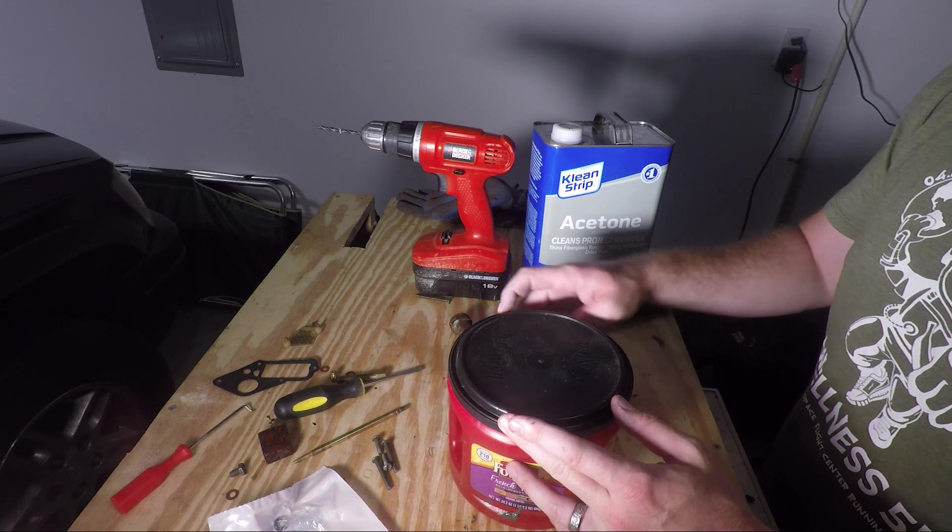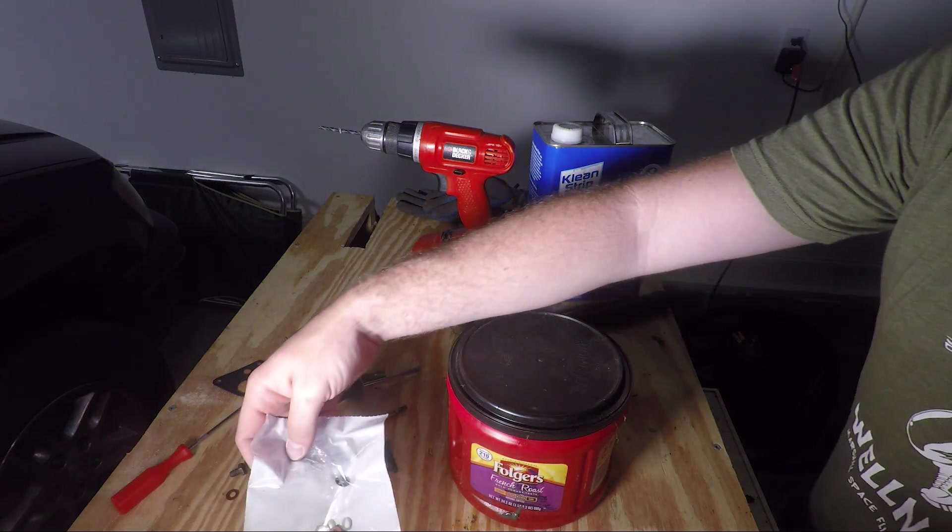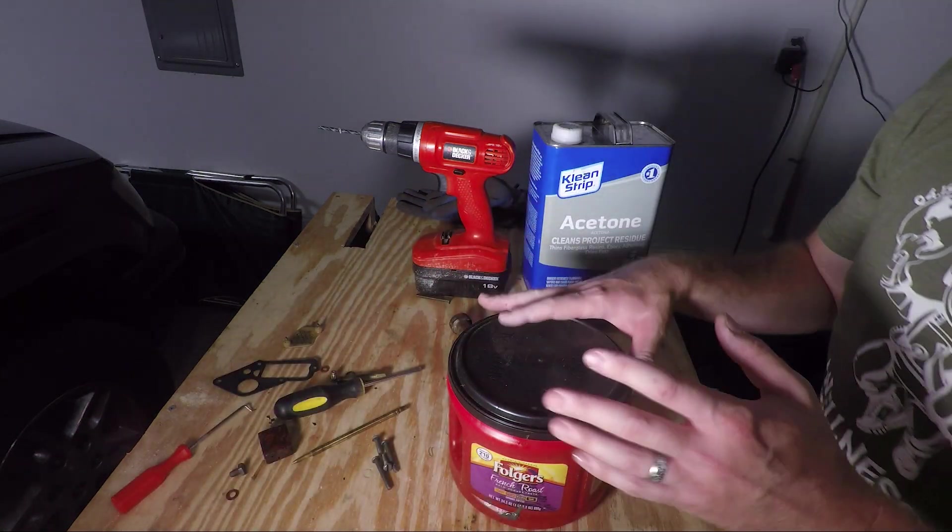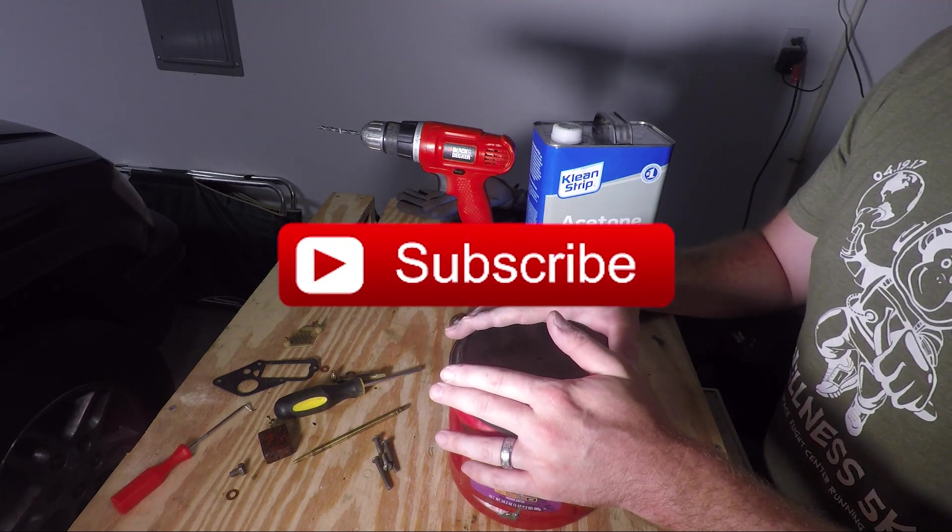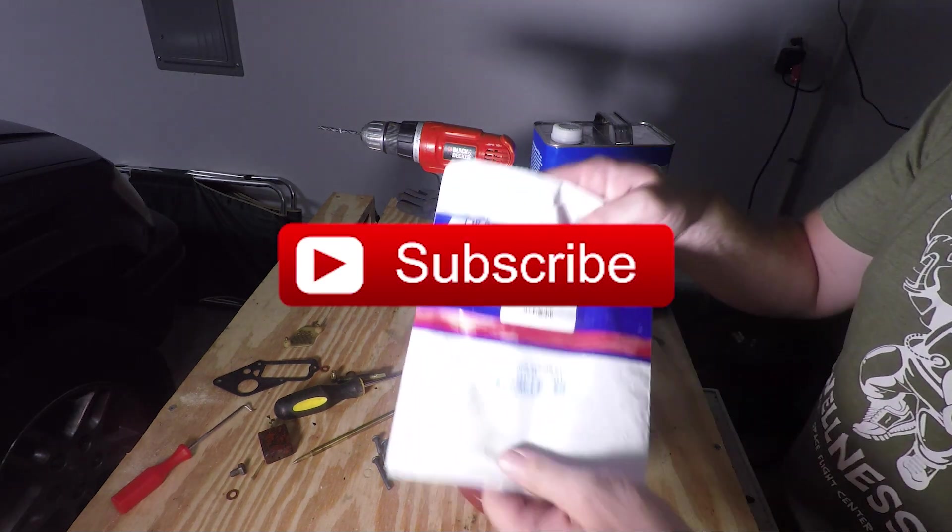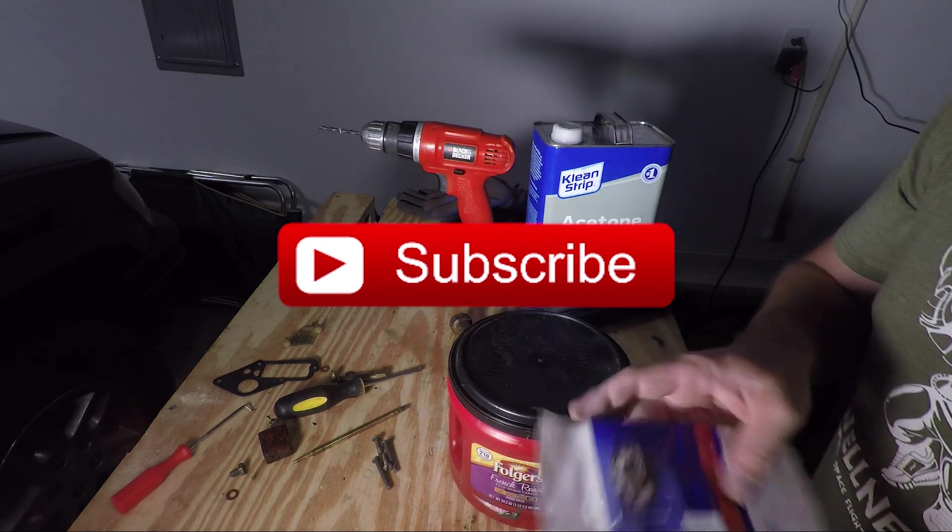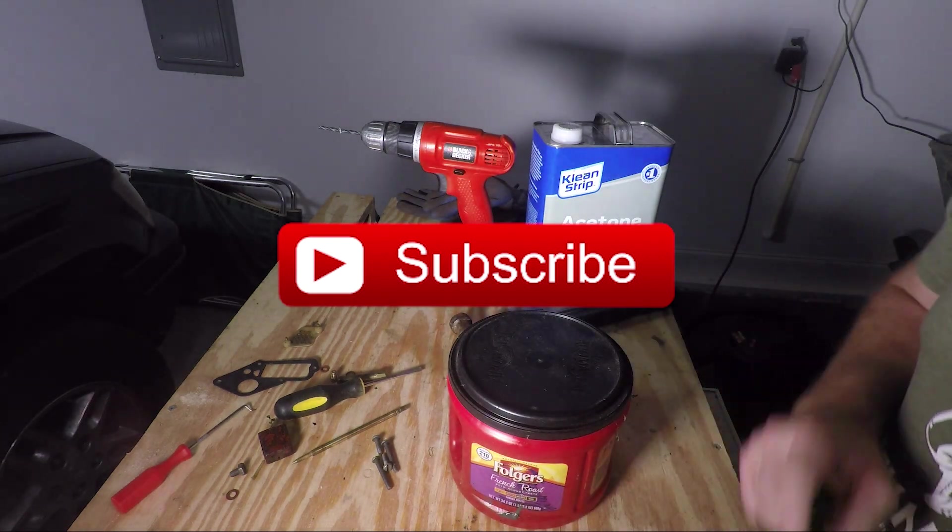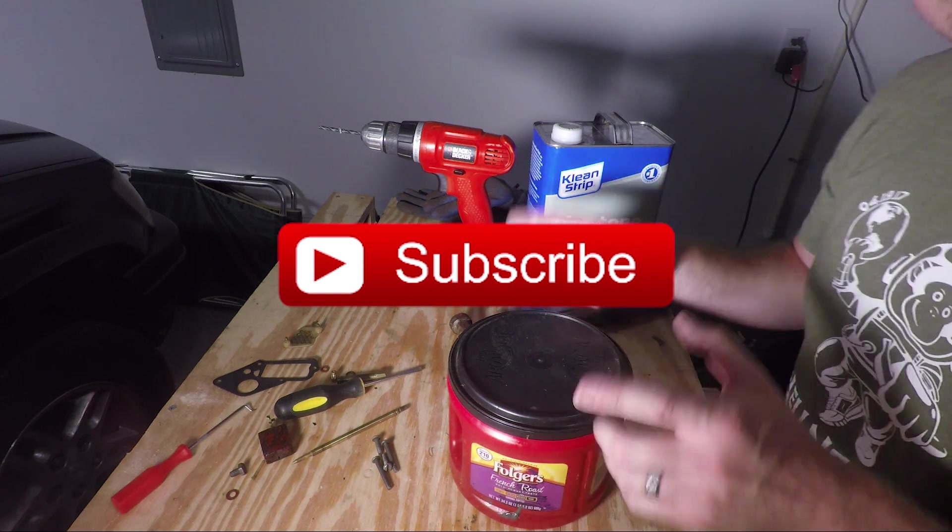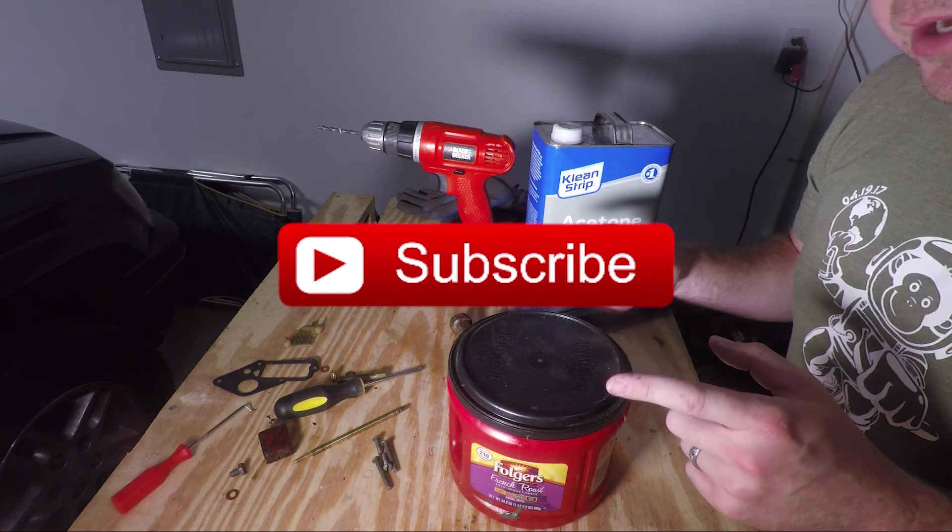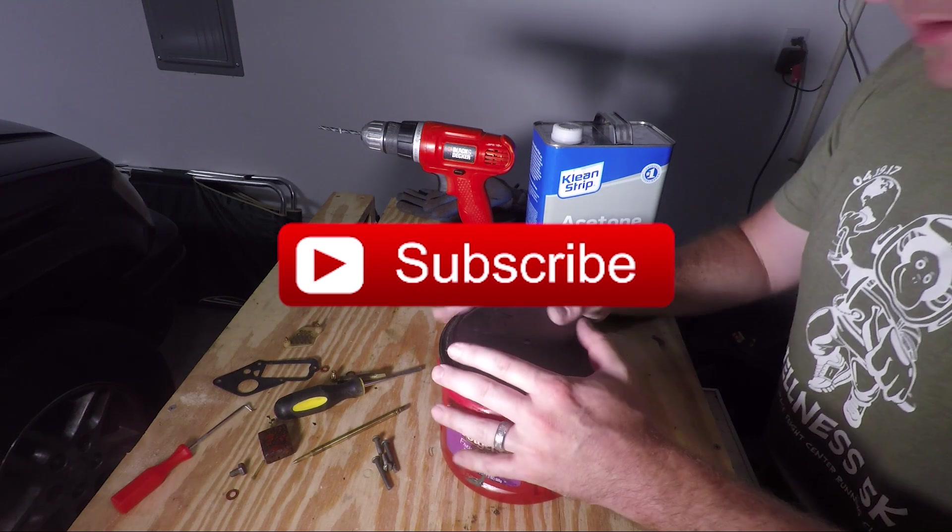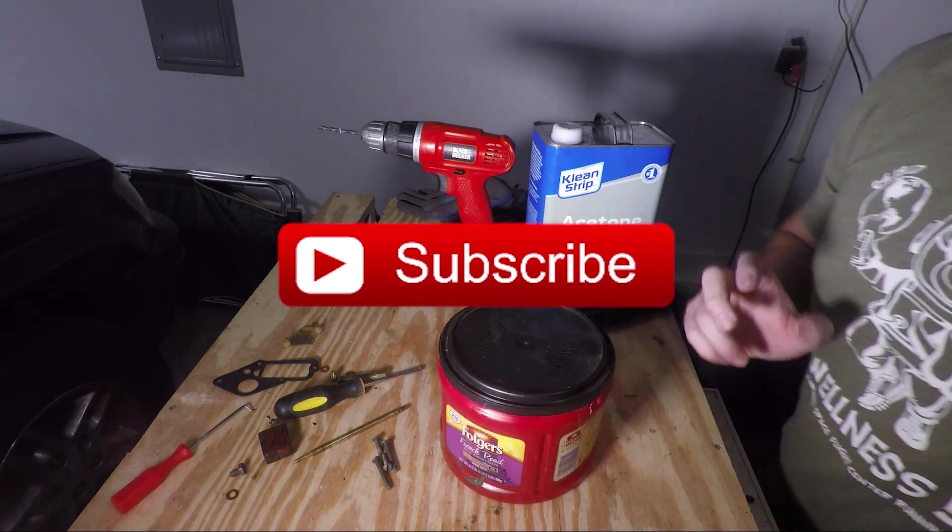So that ends part one. Check out my next video, part two, and we'll be applying the carburetor rebuild kit and rebuilding it. Anyway, thanks for watching and again please hit the like button and the subscribe button. Helps me out, thank you.